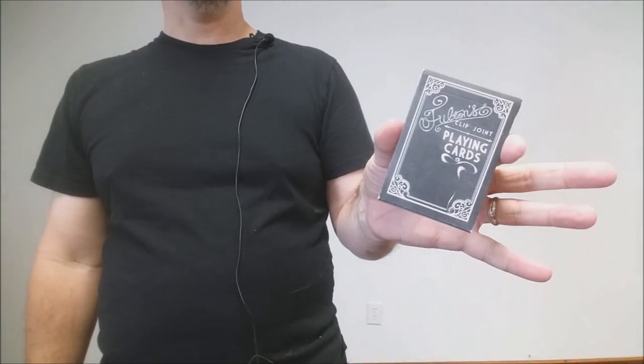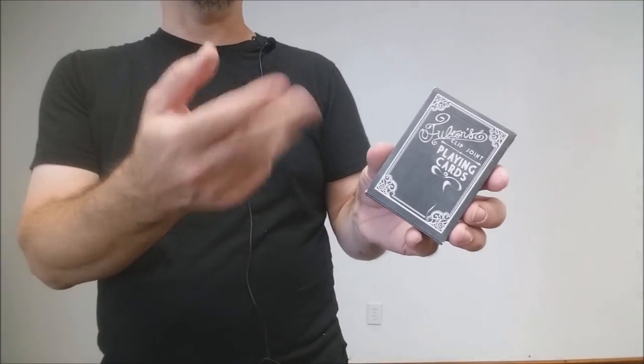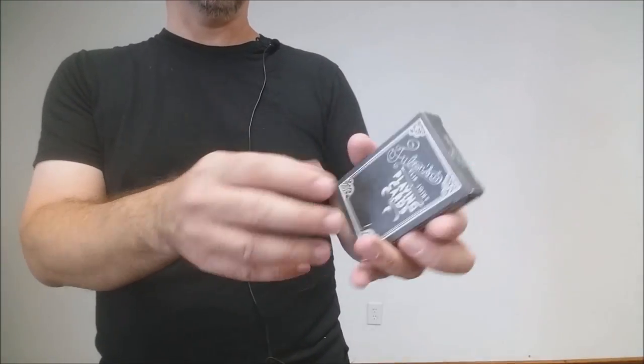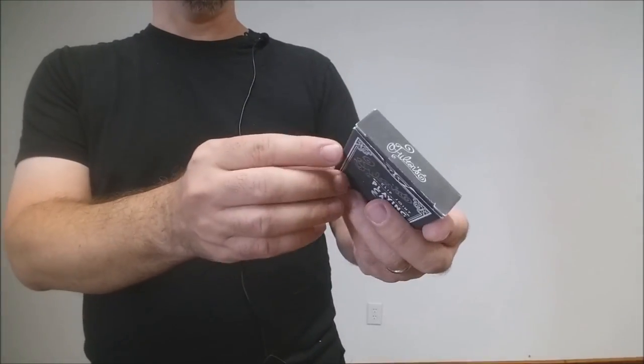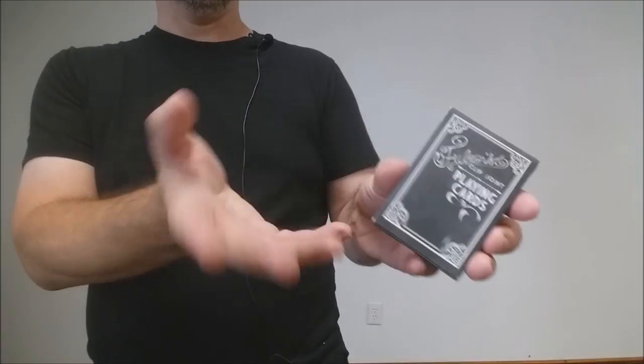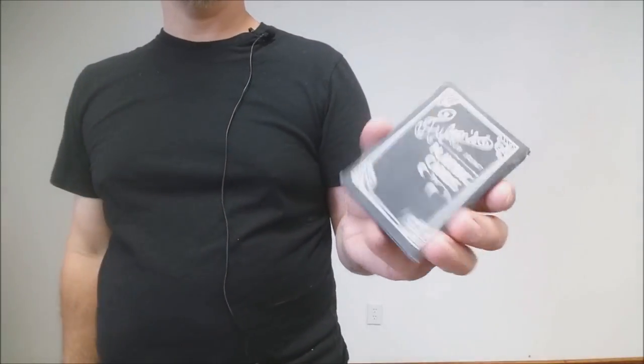The Brad Fulton clip joints, these are cool because they have a really dark look to them. They're decorated with owls and kind of mystic symbols. It's just a fun deck to have in your collection.